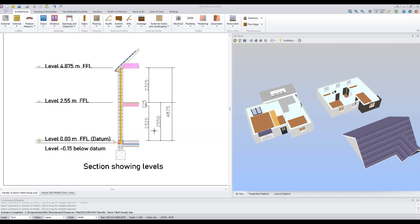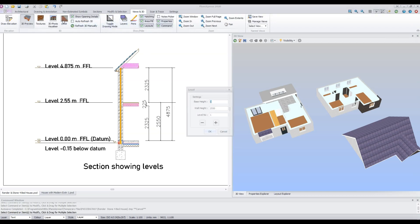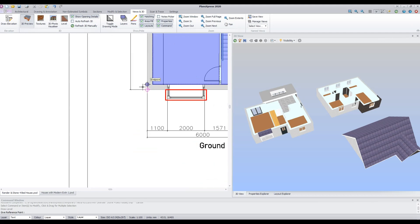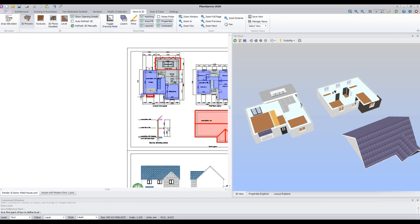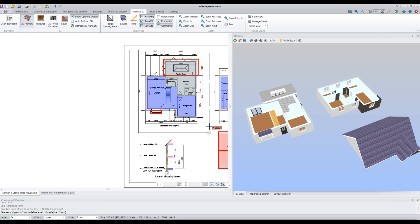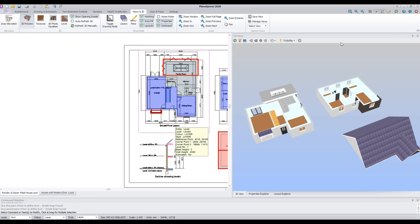To place a level box on the drawing, select the level command from the 3D menu. For the ground floor, enter the base height at 0 and the wall height to the level of the first floor: 0 in that box, 2,550 in that box. This corresponds to the height of the wall. Click OK, select your reference point and place your level box around the respective floor. Repeat the process for the other floors.